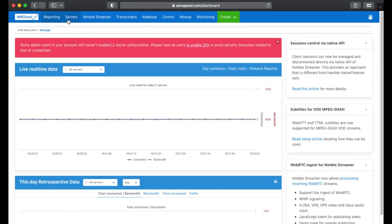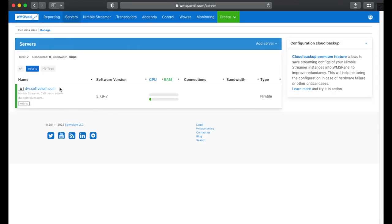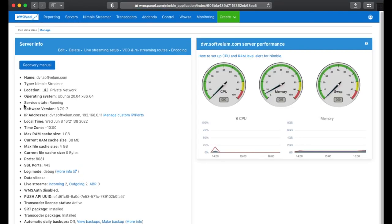WMSPanel web service now allows checking SRT transmission statistics of active streams. Upgrade your Nimble streamer to the latest version to make it work.